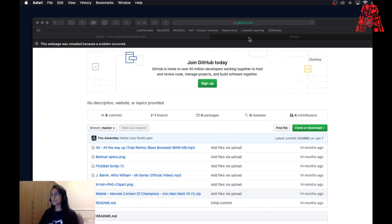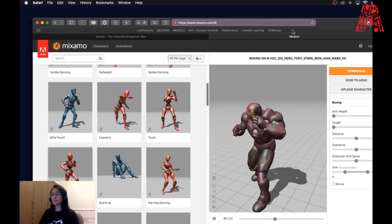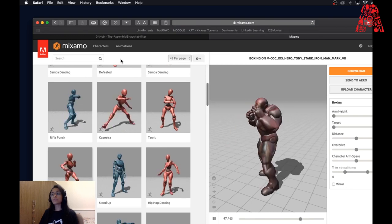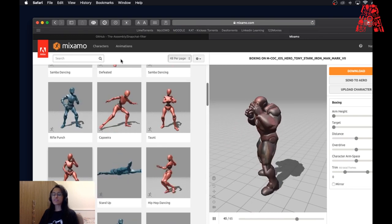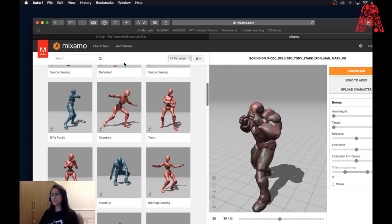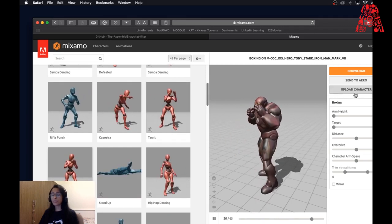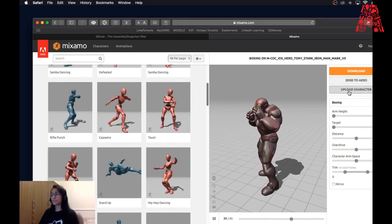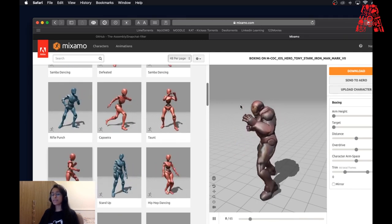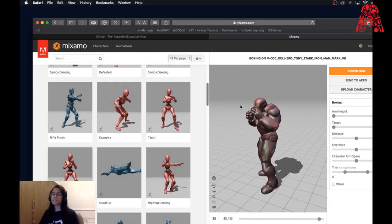We're going to go to mixamo.com — we'll provide the link. This is a free website available from Adobe that allows us to animate normal object files that you can download from practically anywhere on the internet. We're going to upload the .obj file we've provided. When you open this up it's going to ask you to create a free account or log in. If you already have an account, go ahead and log in; if not, you can create a free account — it's really easy to do.